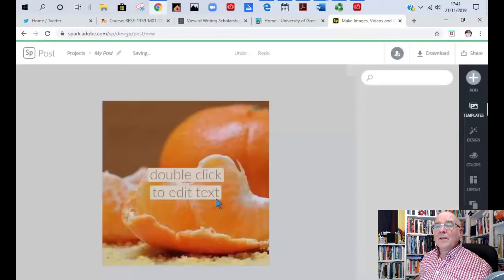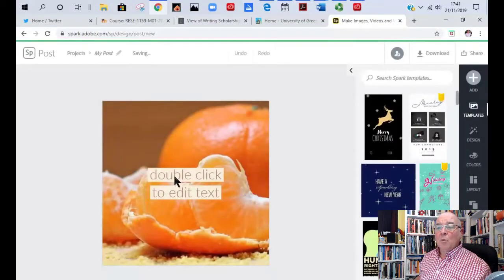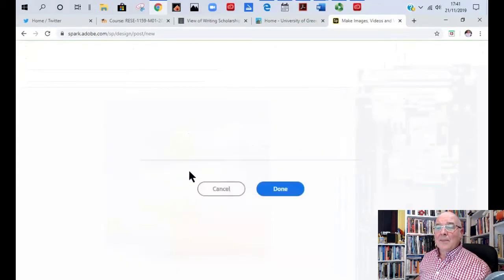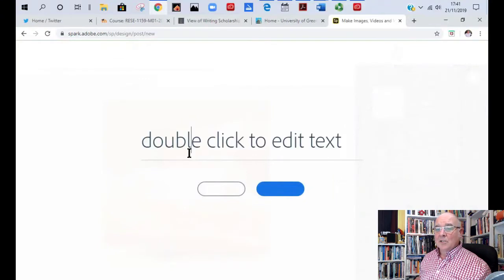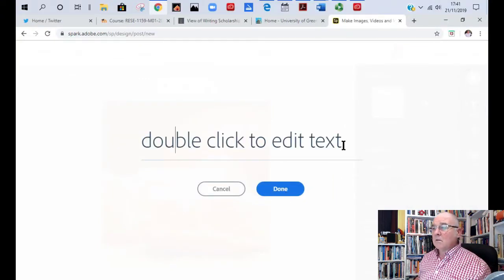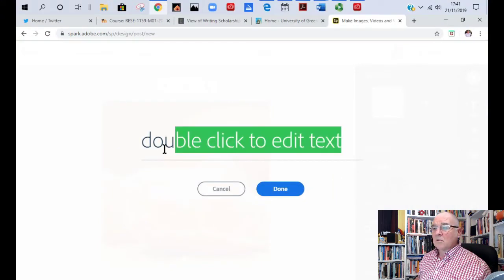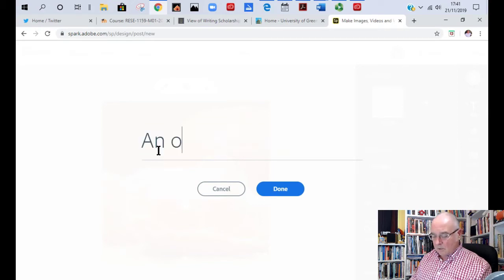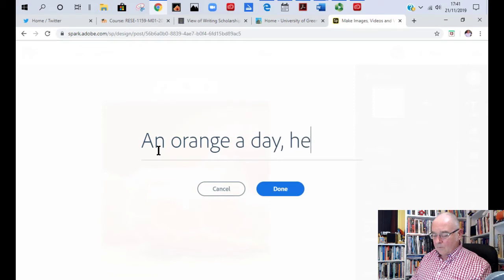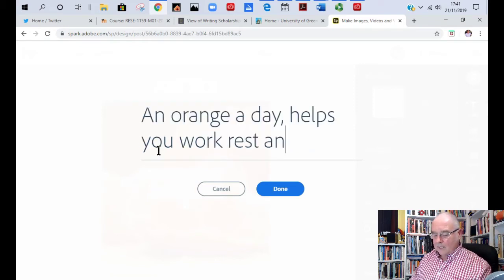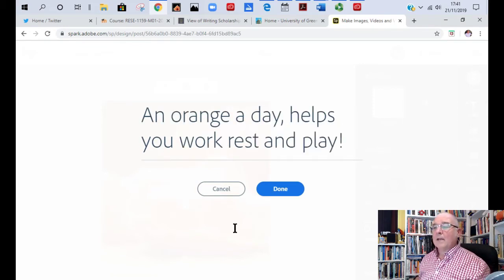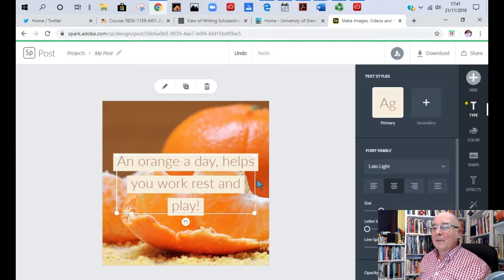And what this does is give you your picture. Once you double click in there, that's when you can type your message. What should I say about this one? An orange a day helps you work, rest and play. A bit silly, but there you go.